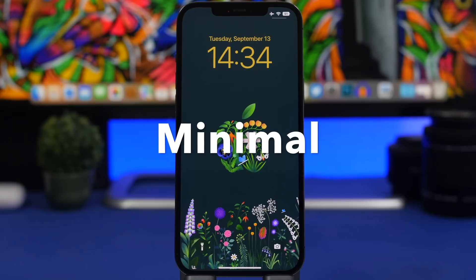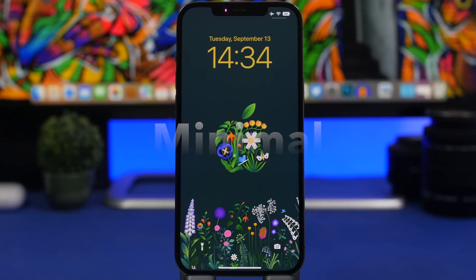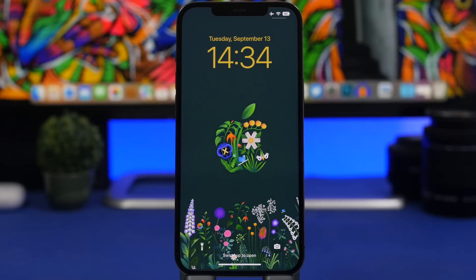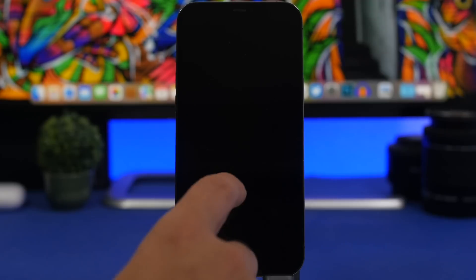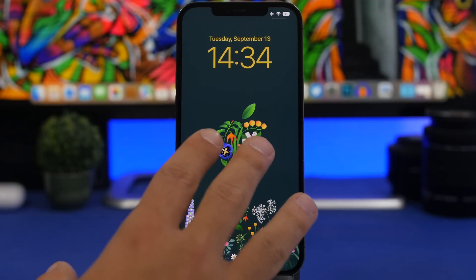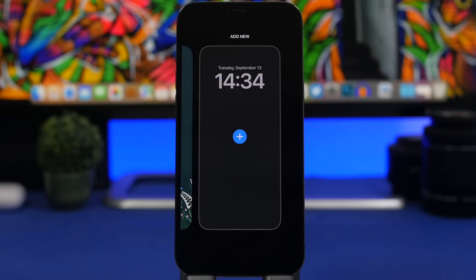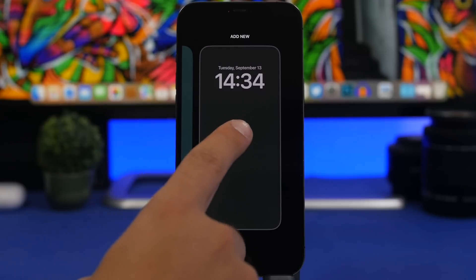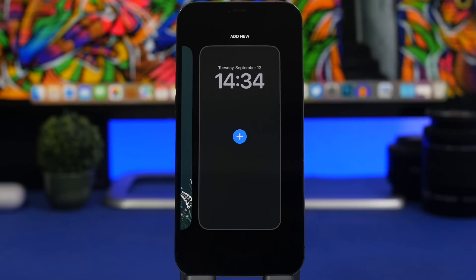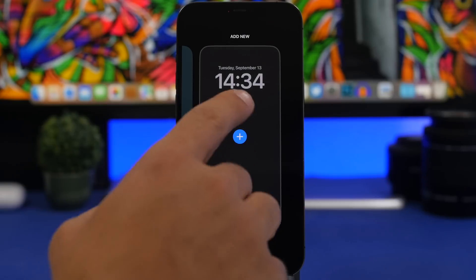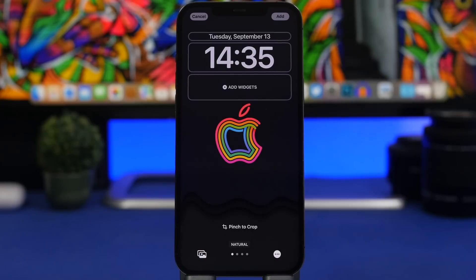The first one would be a really simple setup. If you like minimal stuff, you probably don't want to have a lot of things going on on the lock screen. To do that, head on to the lock screen customization section, tap the plus button, and just choose a wallpaper — maybe from your photos library, or pick one of the colors that Apple has added in the wallpaper section. Once you choose the photo you want to use, this is what you will see on the lock screen.